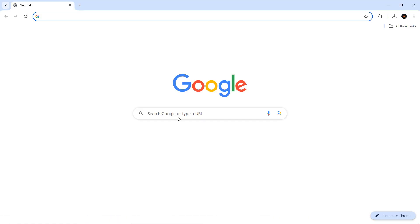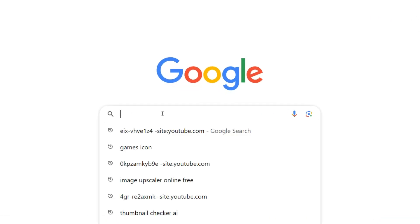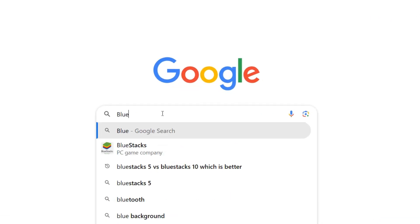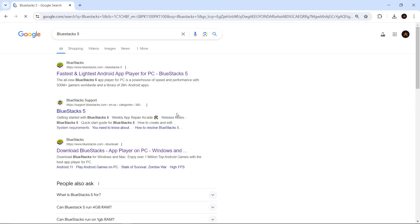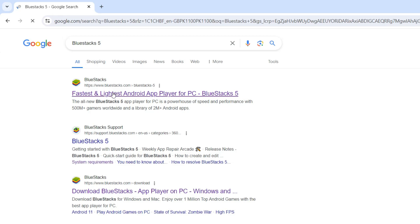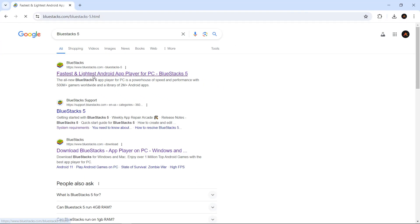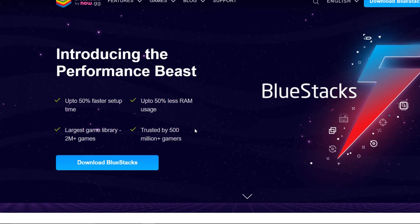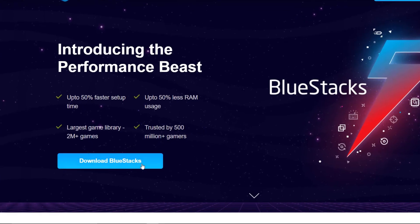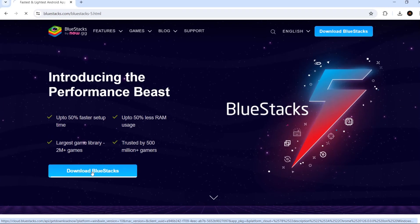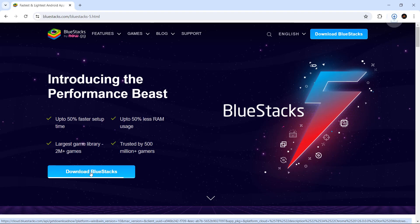First, open your browser and search for Bluestacks 5. Head over to their website by clicking the first link. Once there, click on Download Bluestacks and it will start downloading automatically.